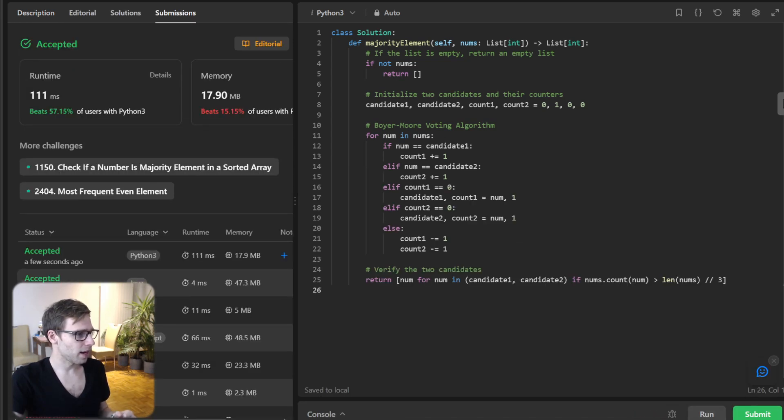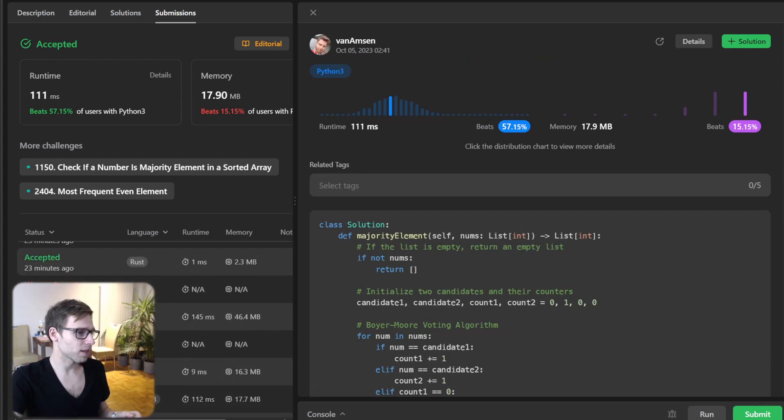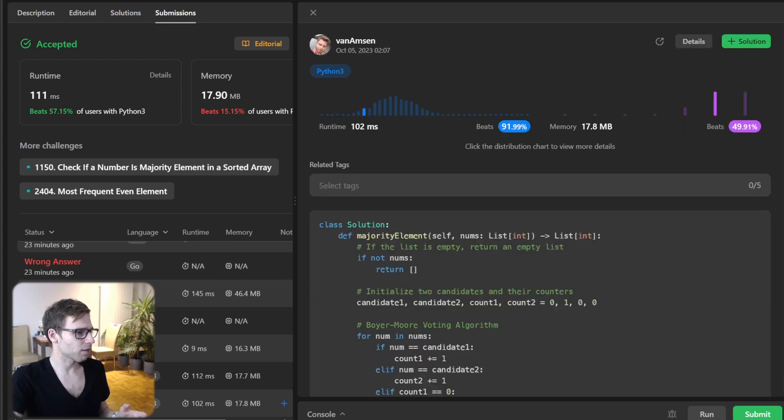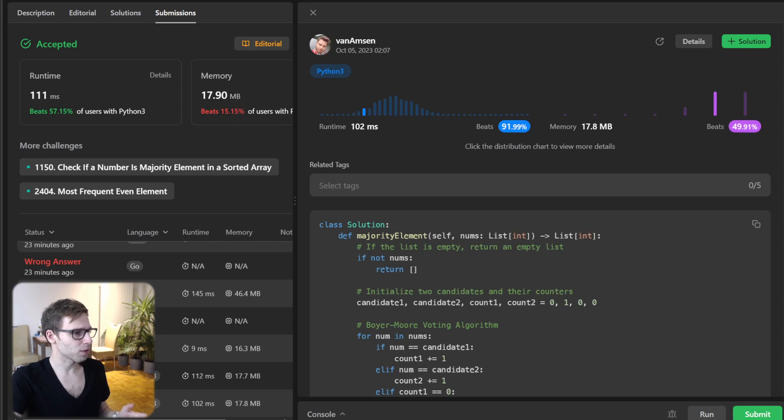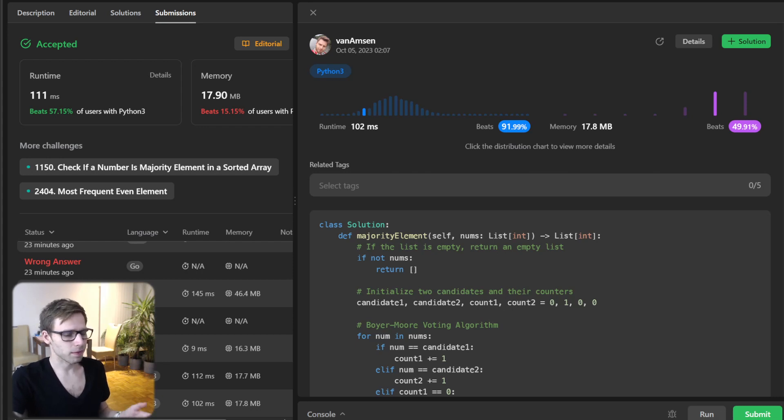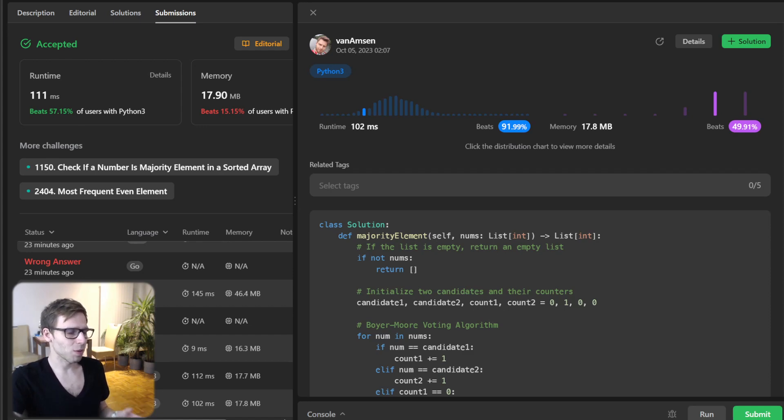And yes, so our implementation beat 57% with respect to runtime. I think I have first try even a bit faster, so between 91 to 99%, but probably it depends on runtime. So there we have it, a beautiful optimized solution for our problem.